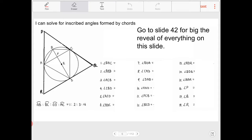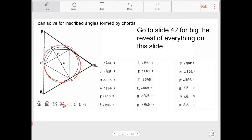Question one asks for angle BAC. I notice that arcs AB, BC, CD, and AD are proportioned 1, 2, 3, and 4. All four arcs make up the entire circle, so I set up: a + 2a + 3a + 4a = 360. Combining like terms gives 10a = 360, so a = 36.